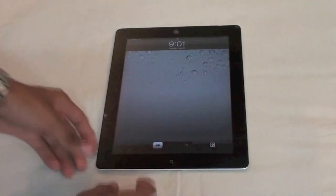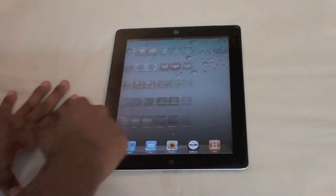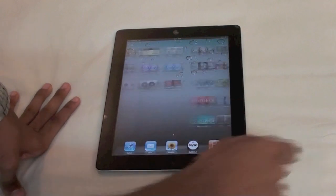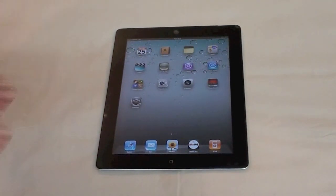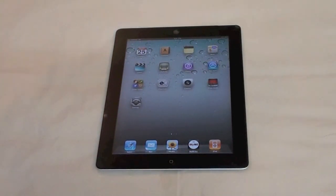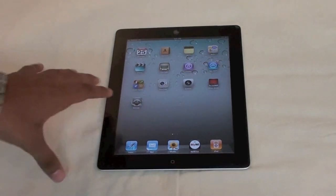Hey, what's up everyone, this is Jupiter Mist here and today I'm going to show you how you can get the native Facebook application for your iPad. You can use either the first generation or the second generation iPad. I'm going to be using my second generation iPad now.